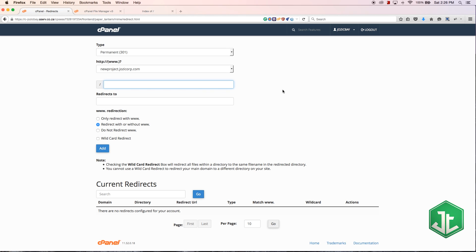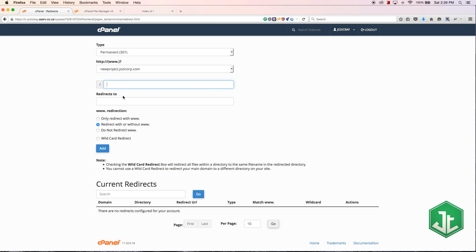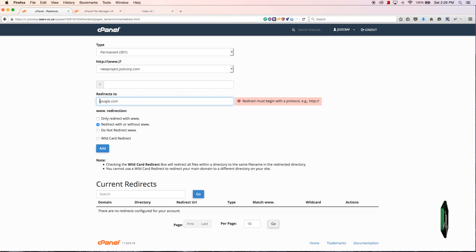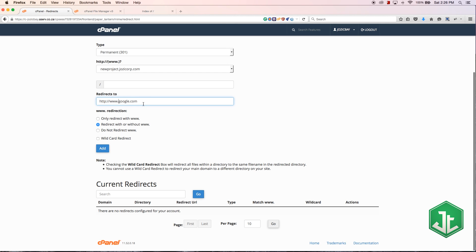We can redirect that to something else, so I'm going to redirect this to Google just for fun. It has to be the full URL, so let's go http://www.google.com.